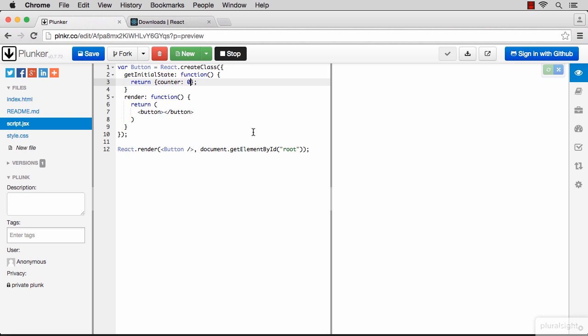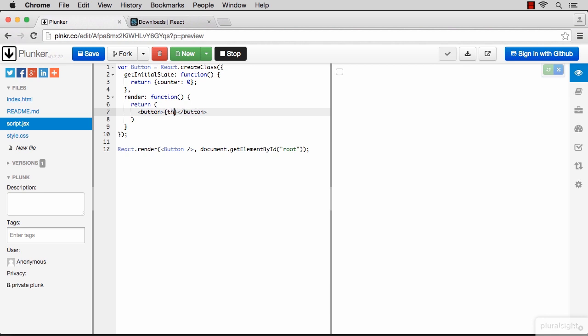And don't be like me and forget the comma after this function. Now to actually use this state or anything else dynamic within the JSX, we place it inside curly brackets. To reference the state we use this.state.